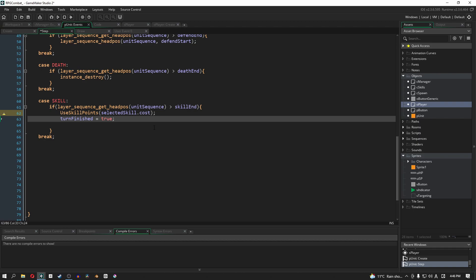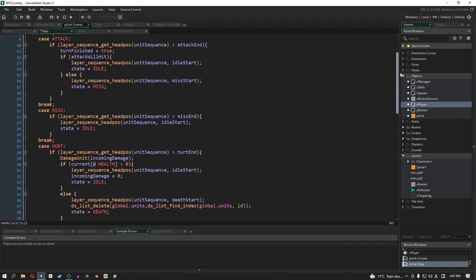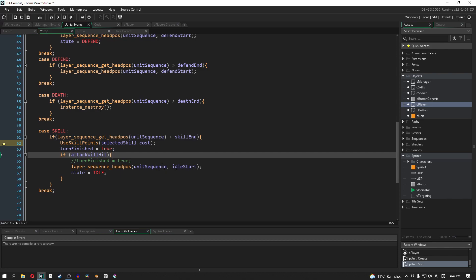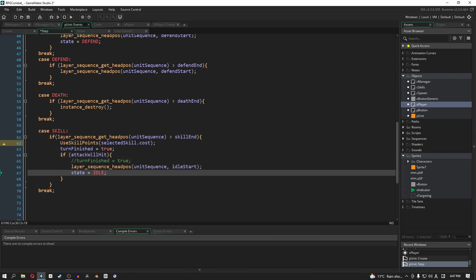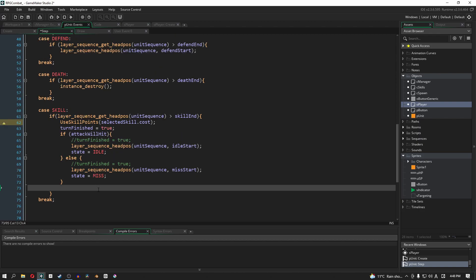After that, just like the attack phase, we are going to set our turn finished to true. The next thing is to check if the attack will hit, which is exactly the same as above. If it will hit, we change our sequence to idle start and change our state to idle, just like the attack phase. We also need to handle when it doesn't hit. Finally, we add one more line to reset our selected skill to none, so that in case we run into any problems, information doesn't get automatically loaded into our next turn. That's why this line is very important.